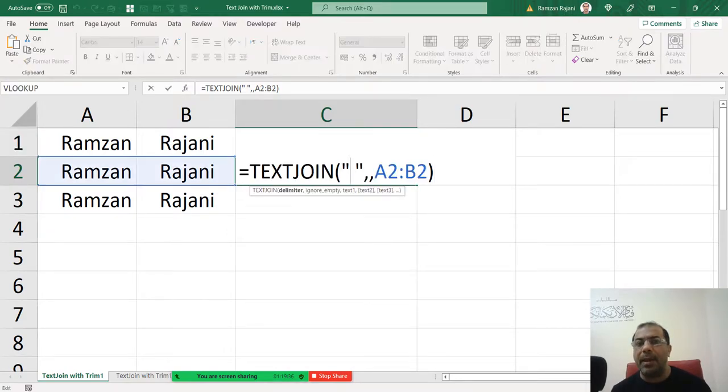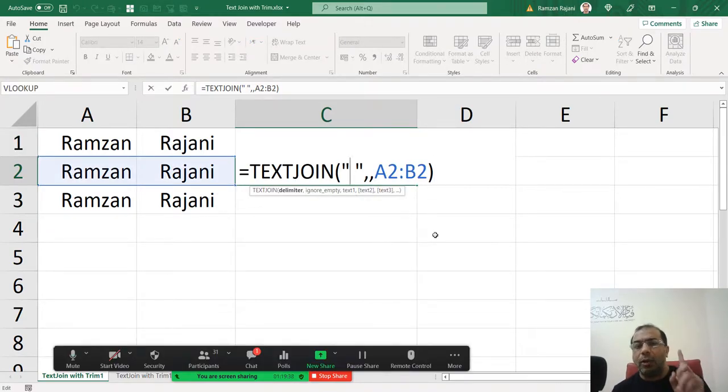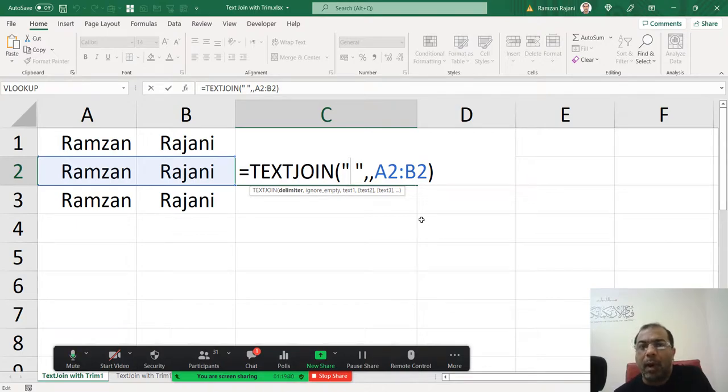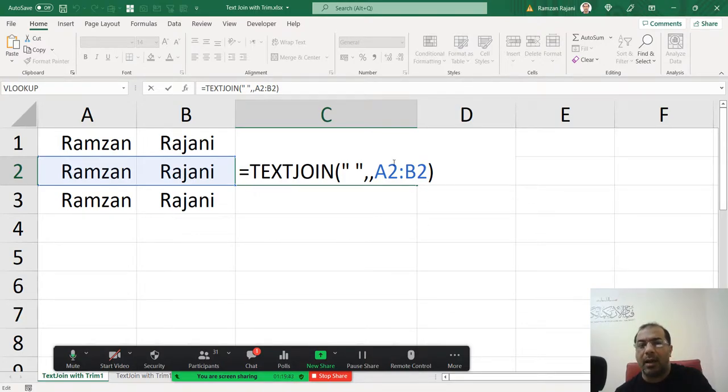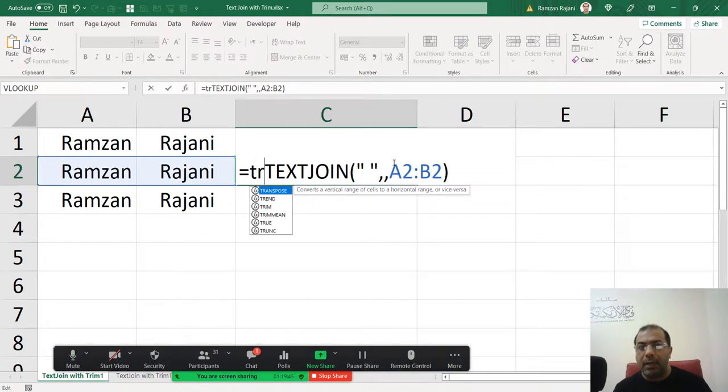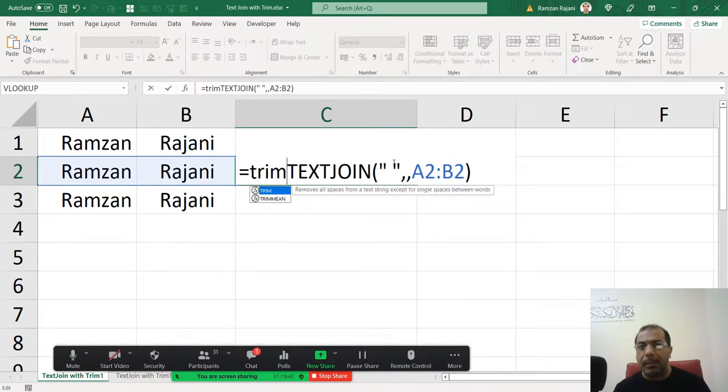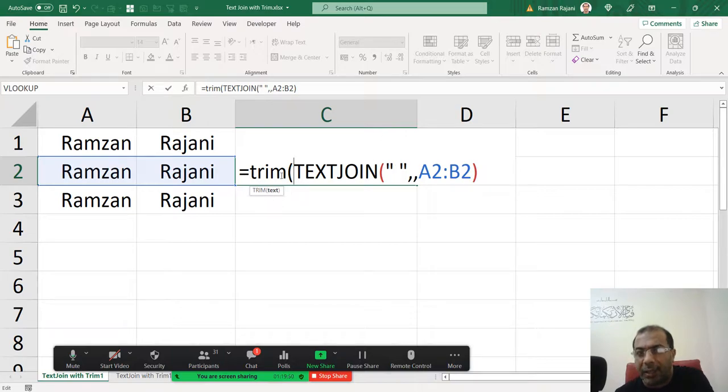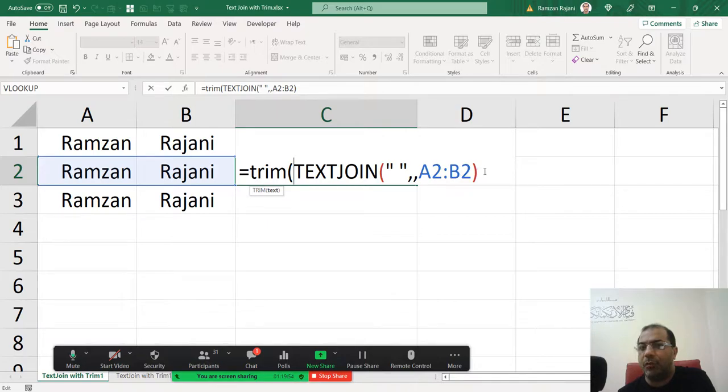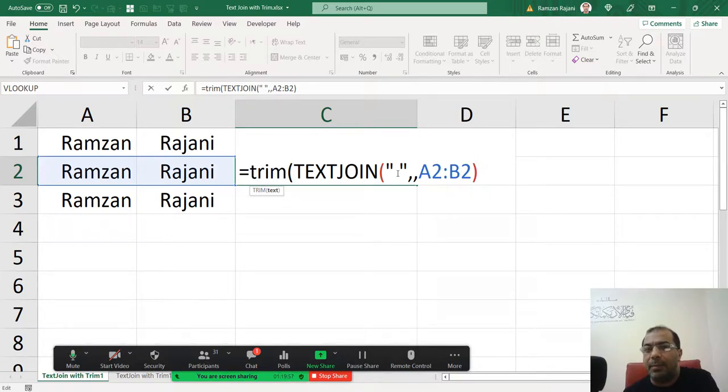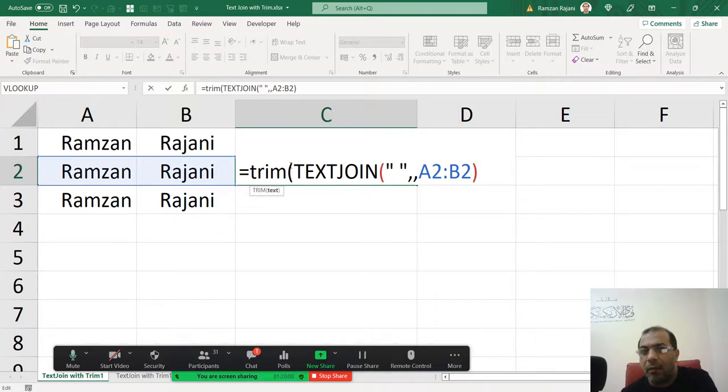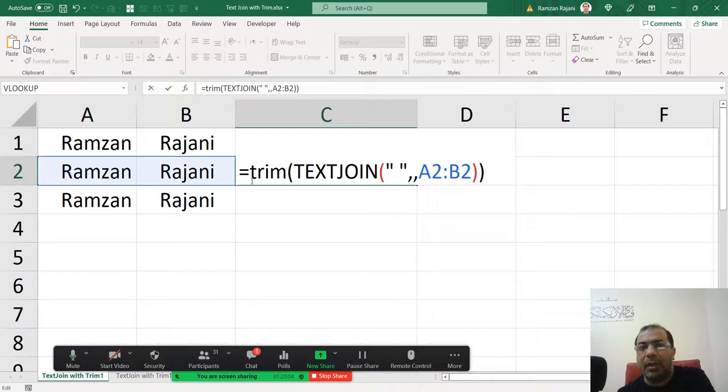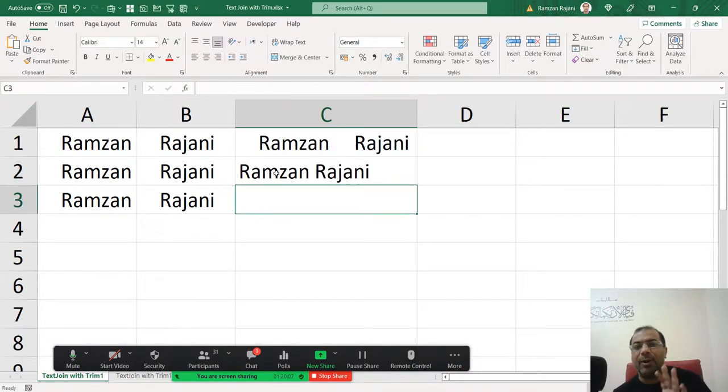Now in this I will implement TRIM. So there are two ways of implementing. One is over here in the start you will type TRIM and you will open a bracket. So first you will write TRIM, open a bracket, and then this entire TEXTJOIN formula, and you will close a bracket. The red bracket is for TEXTJOIN, for black bracket you have to close. So you just have to put a TRIM in the start, press enter, and your work is done.